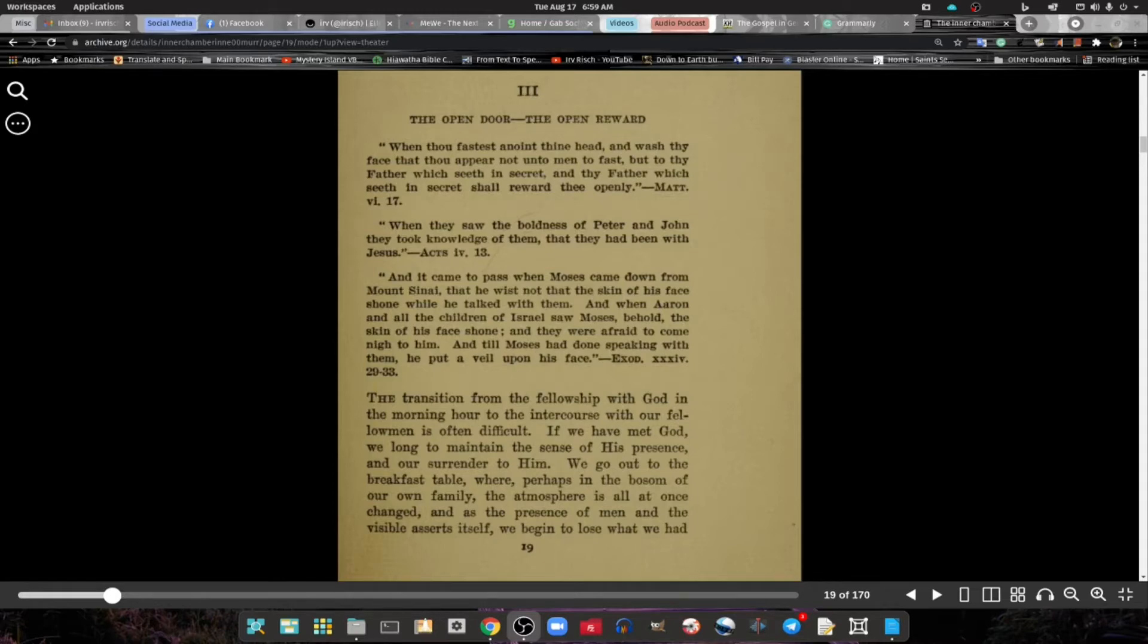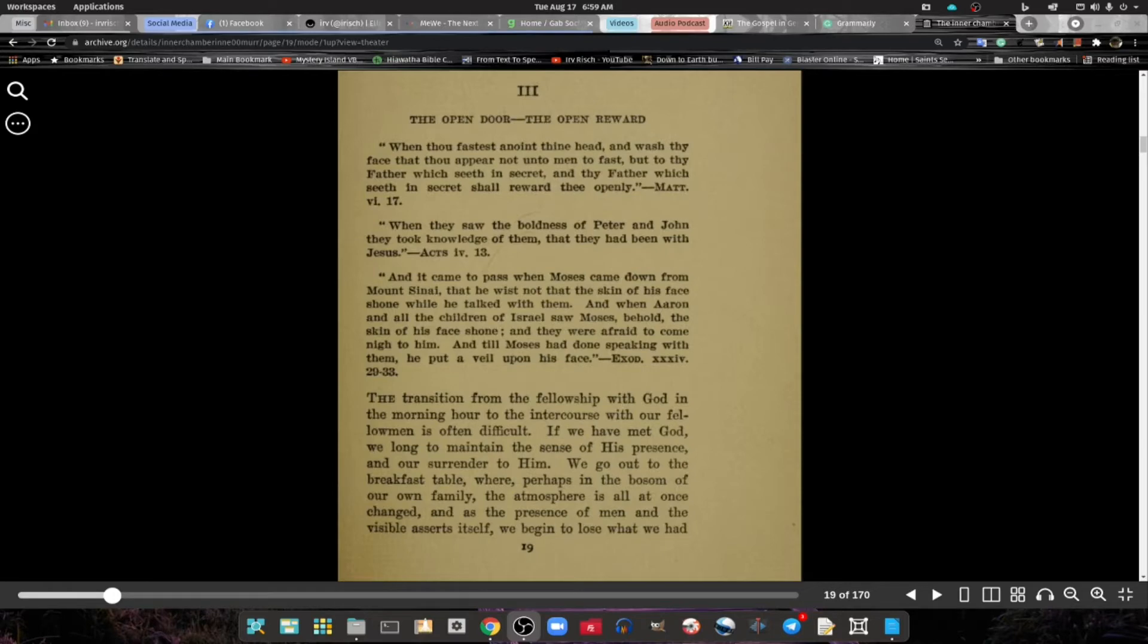When they saw the boldness of Peter and John, they took knowledge of them that they had been with Jesus. Acts 4:13.